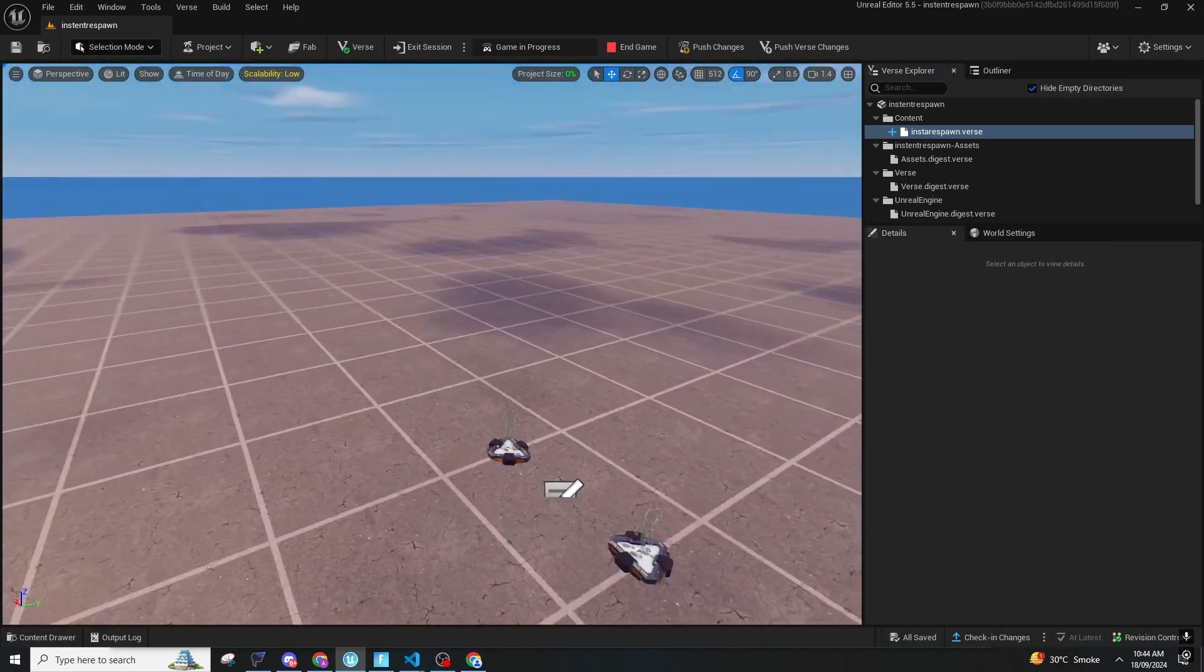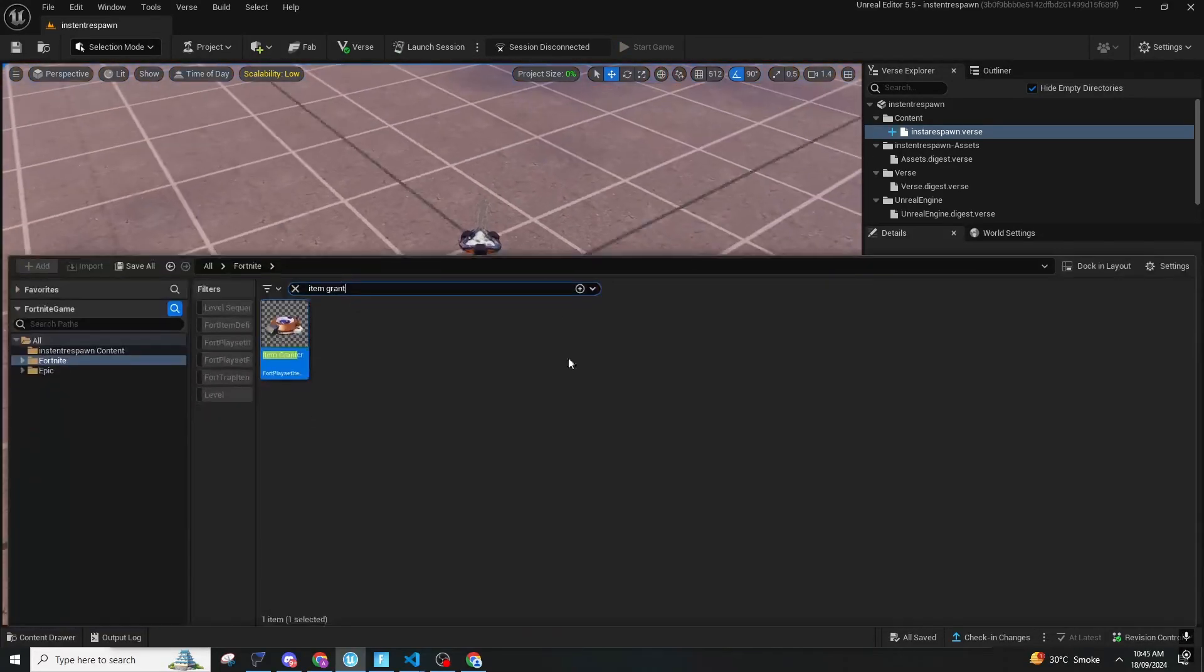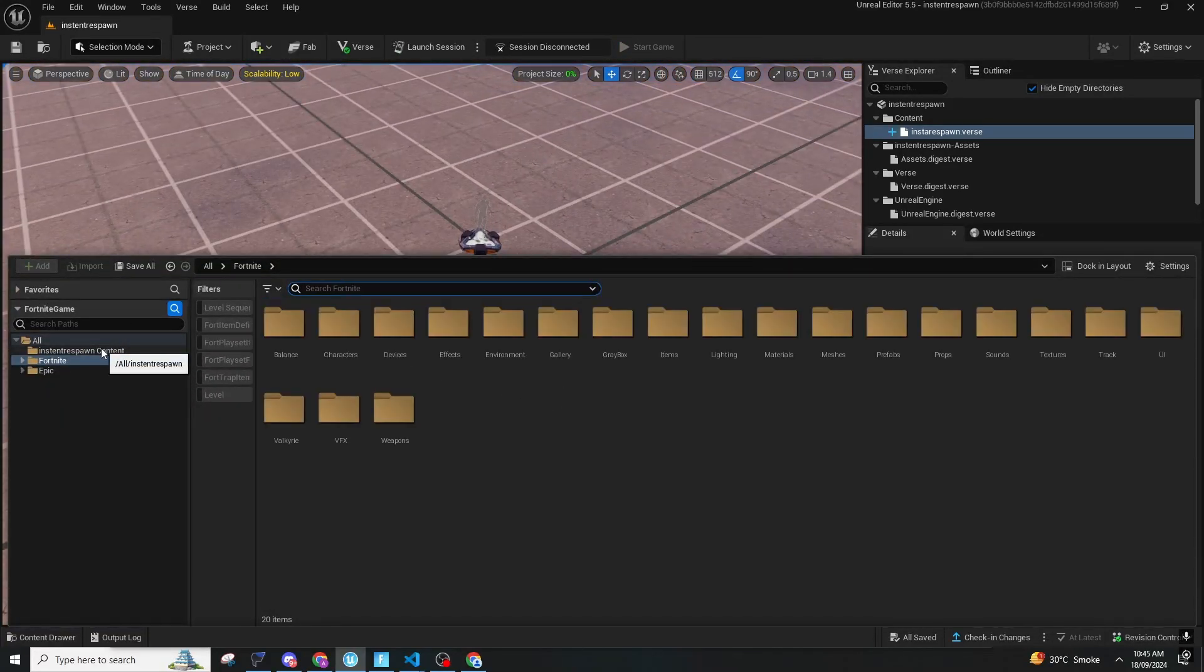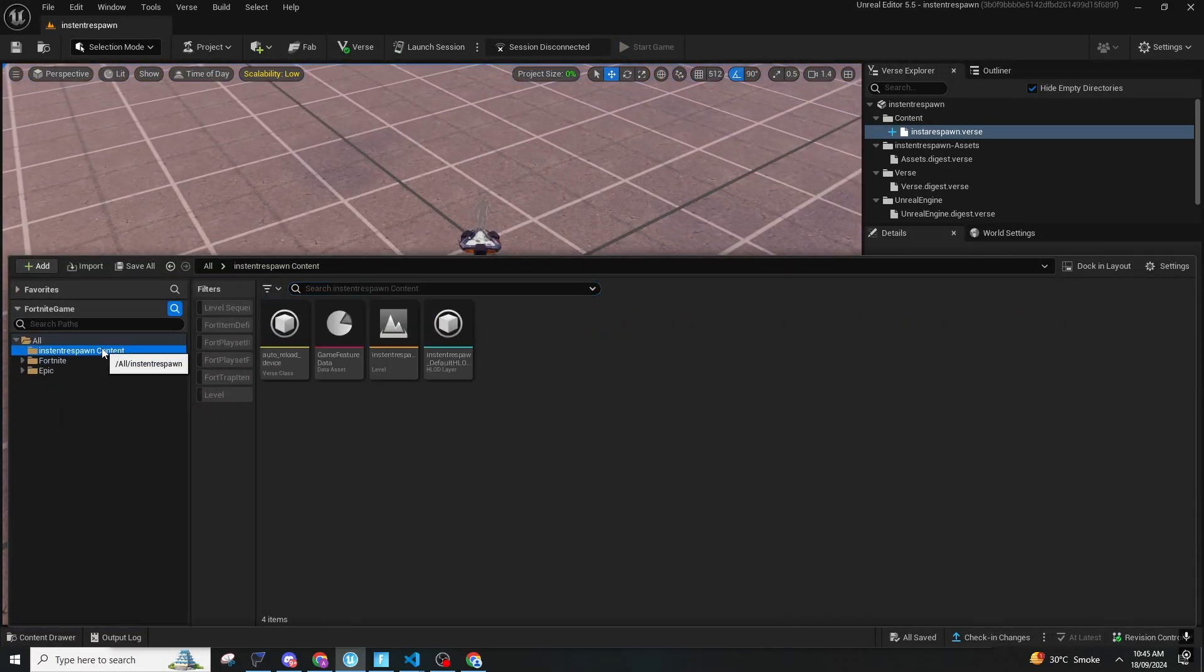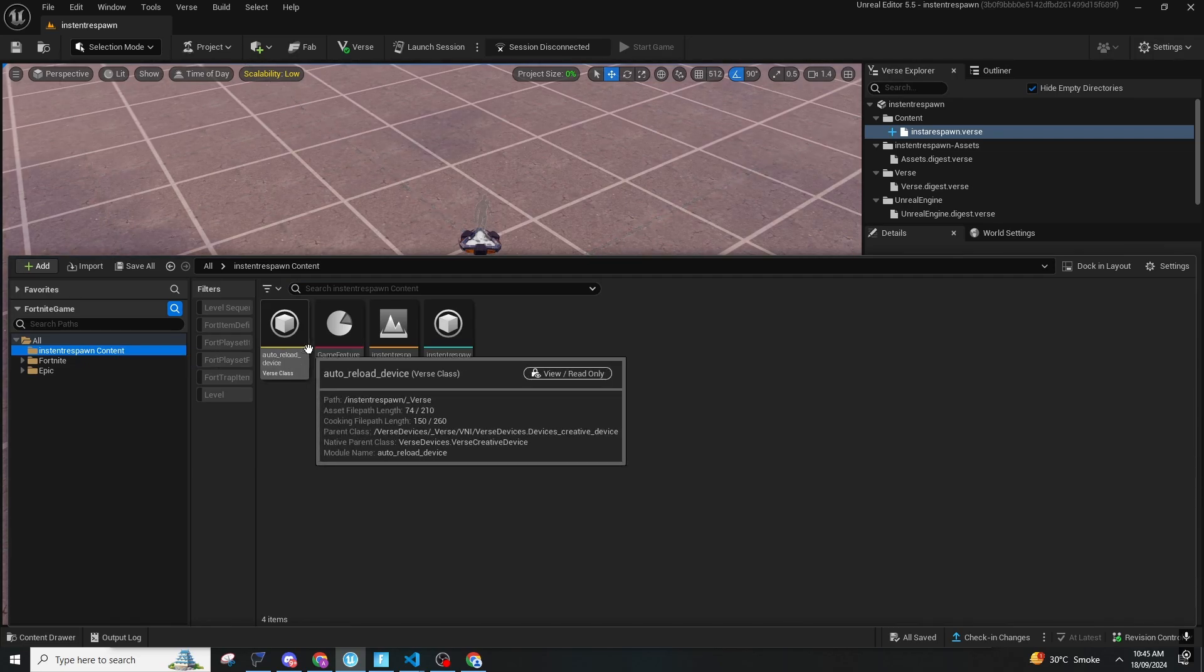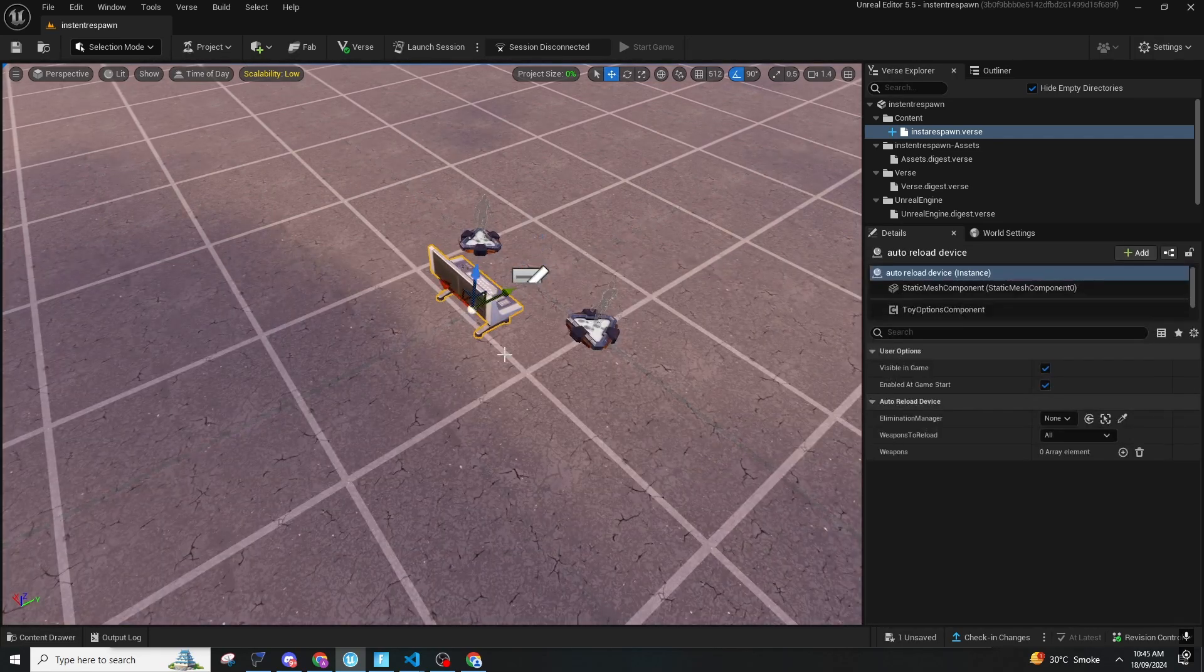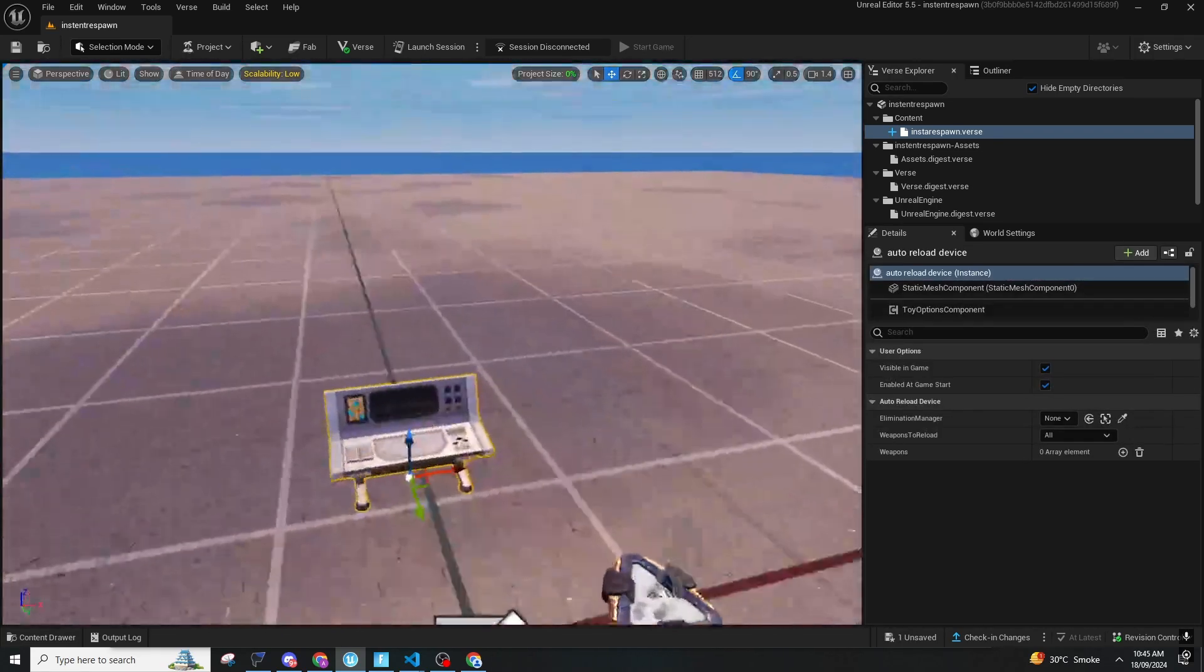Press Control Space to open instant respawn content. After, you can see auto reload device. Here is the Verse reload device that you can open.